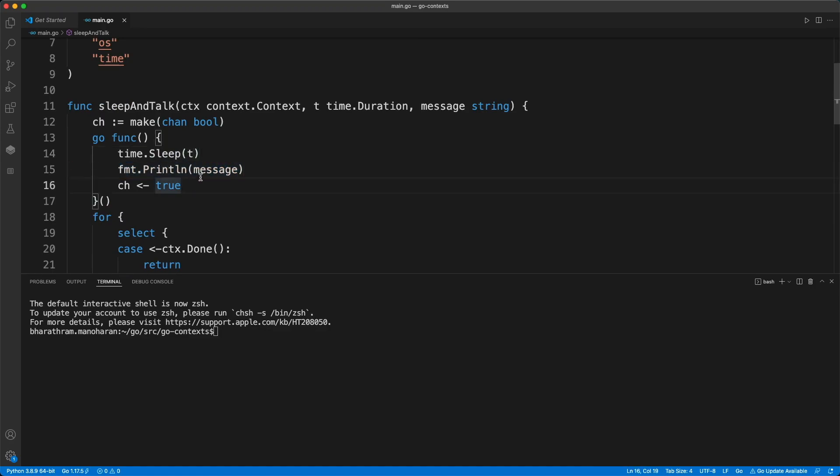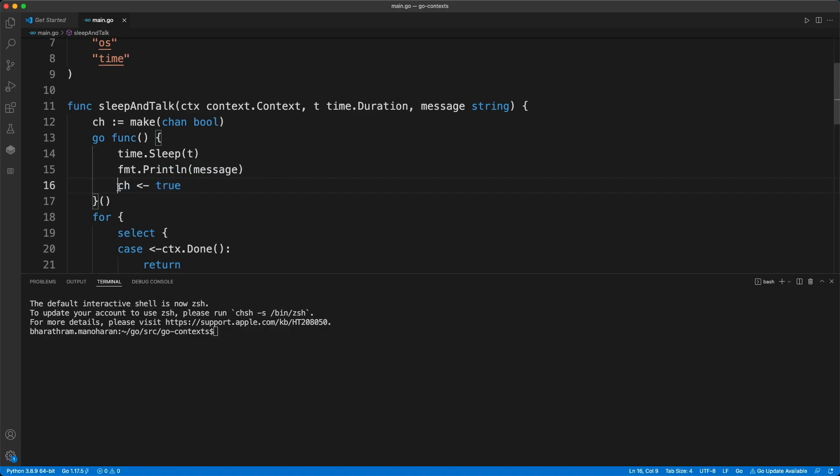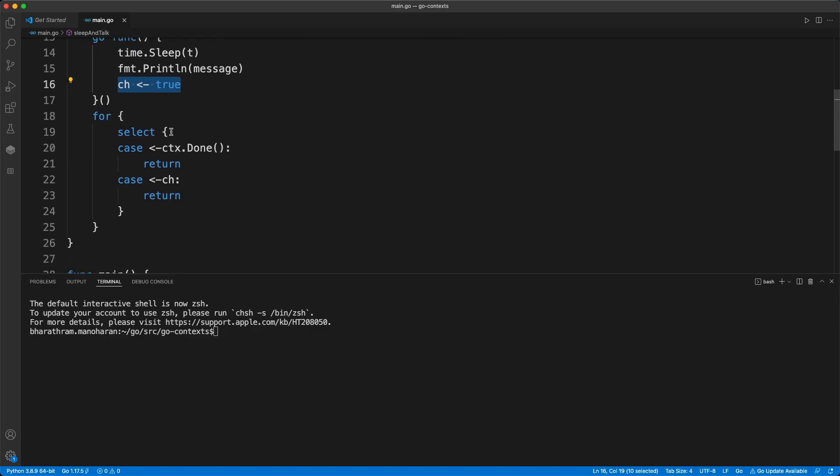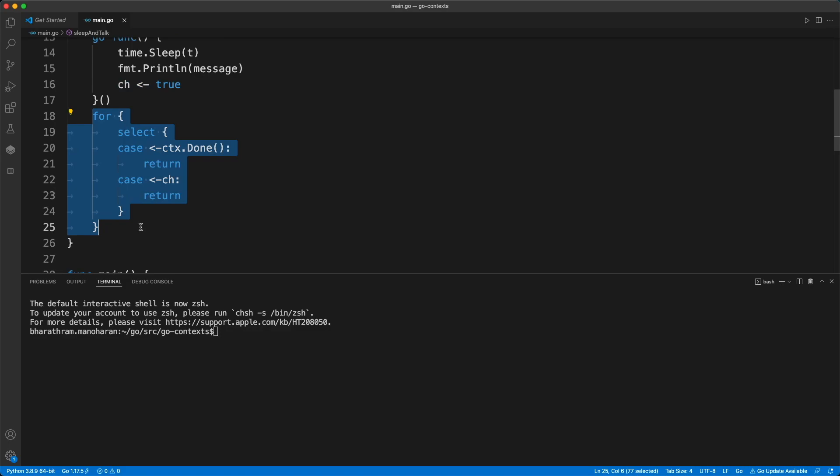Once the message is printed, we send a boolean value true into this channel. So as soon as the go routine is fired and it runs in the background, we get into a for loop.